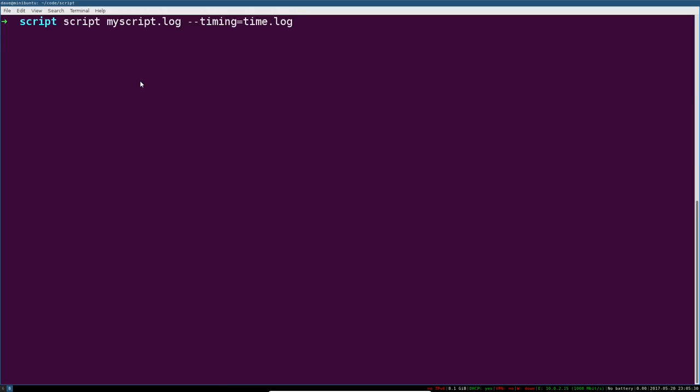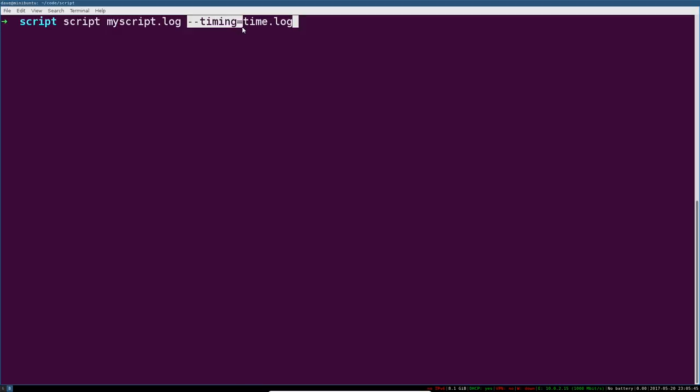Now let's look at what I think is the most useful feature of the script program. So we're invoking script, passing an argument, the name of the file that we want to write the script log to, and then we're passing this timing equals argument and telling it where to keep the timing log.